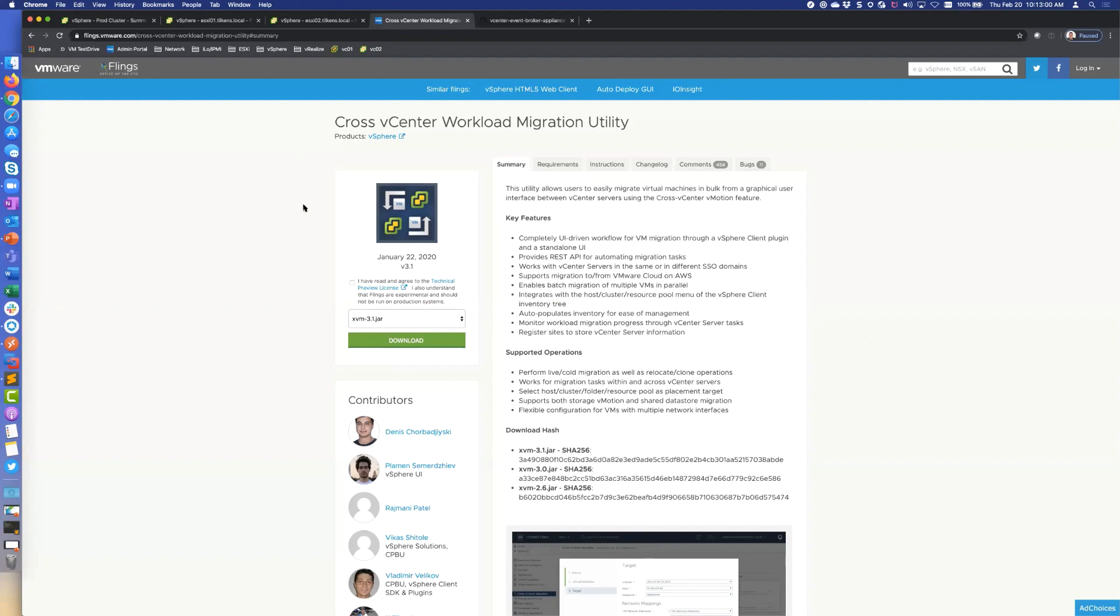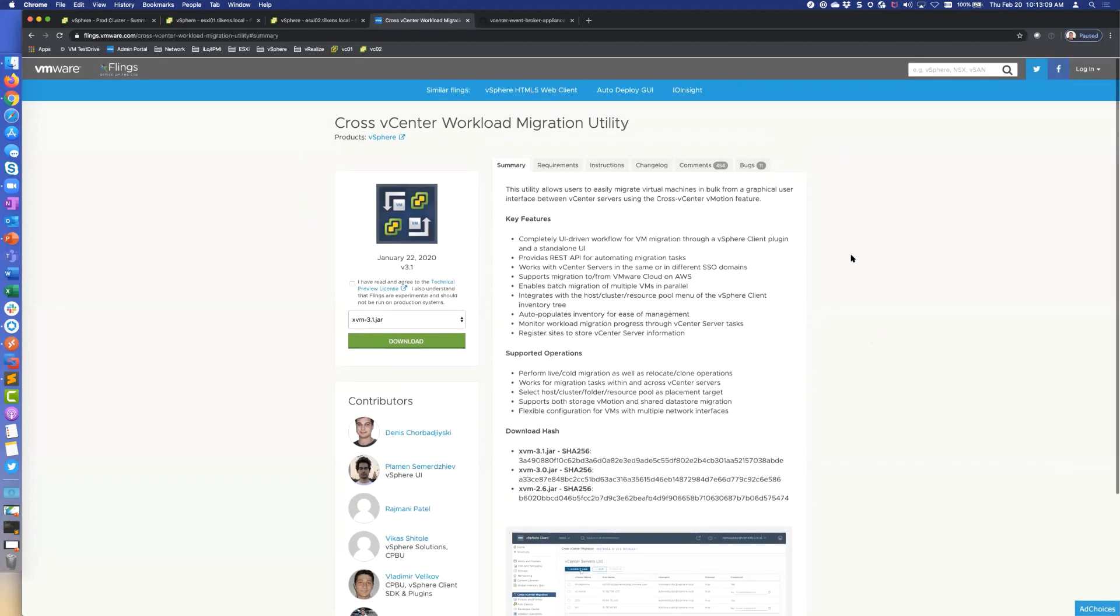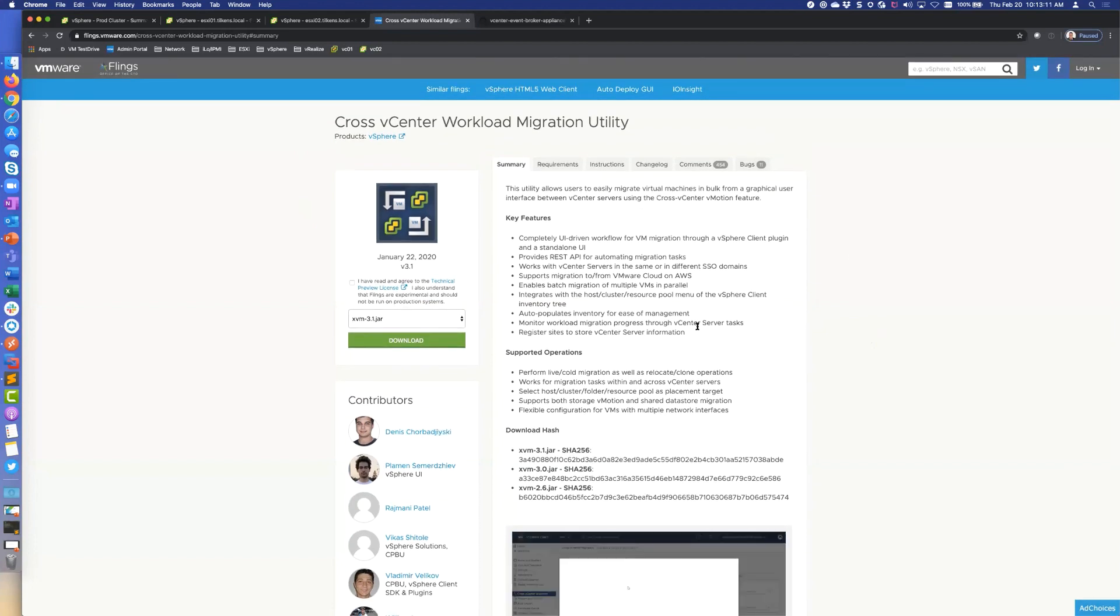It's just a handful of VMs. We've supported cross vCenter vMotion since I think vC 6.0, one of the updates, I forget which one. But it was never something you could do through a user interface. It was only supported through the API, so it was kind of a pain to do.